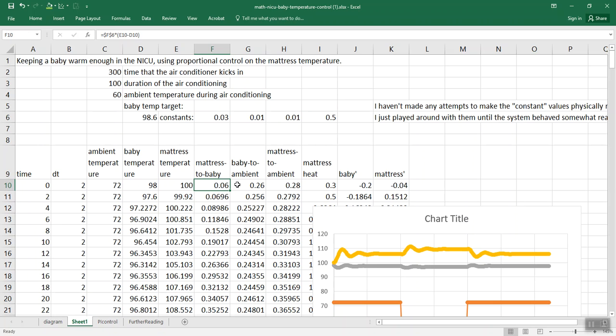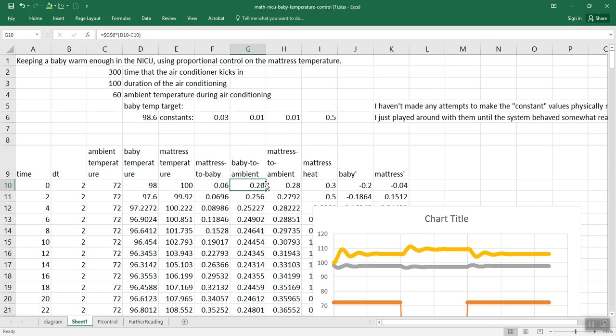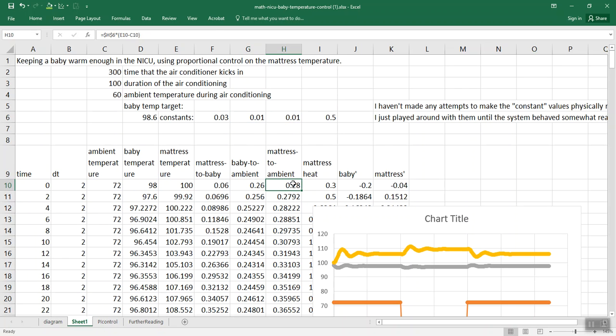So that's just Newton's Law of Heating or Cooling. We've got the baby losing heat to the ambient air. We've got the mattress losing heat to the ambient air. And then we have to decide how much are we going to heat up the mattress based on the baby's current temperature. If the baby's below the target temperature, we want to be adding heat.